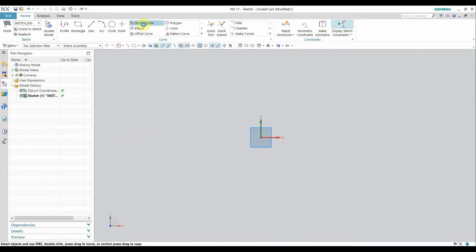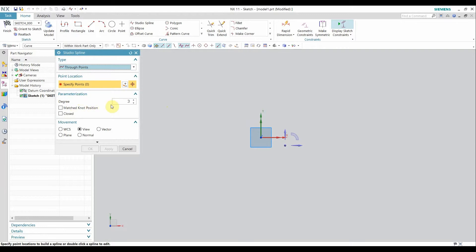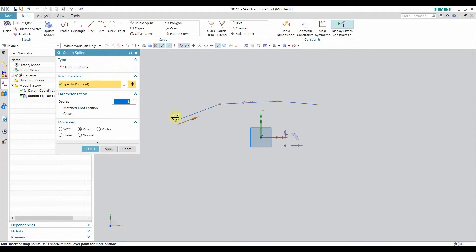Let's start with studio spline. There are two methods to control a studio spline: through points or through poles. There is also the smoothness, which is controlled by the degree of the curve — it is set at three by default. If you set it to one you will get lines, a profile-like curve, but if you increase the degree you get a very smooth curve. Let's draw a spline by specifying certain points using the through-points control.